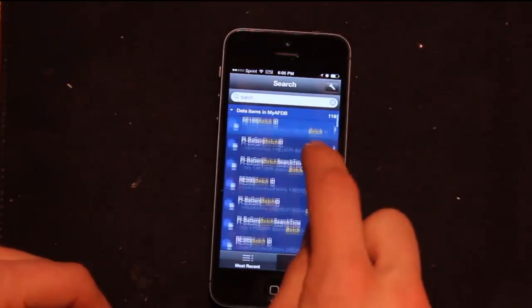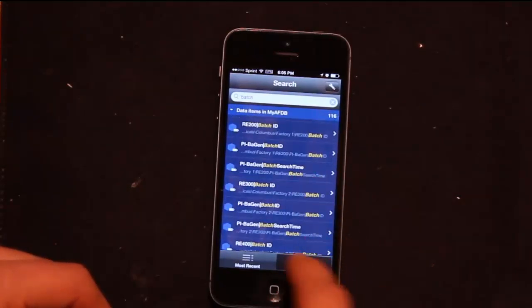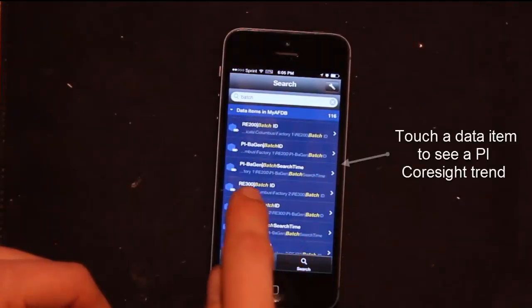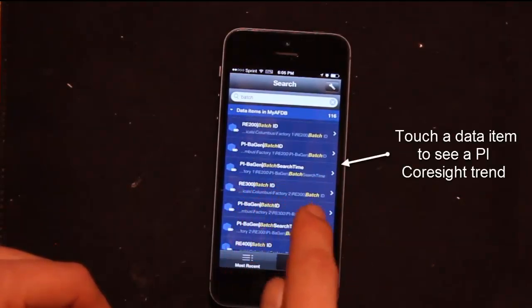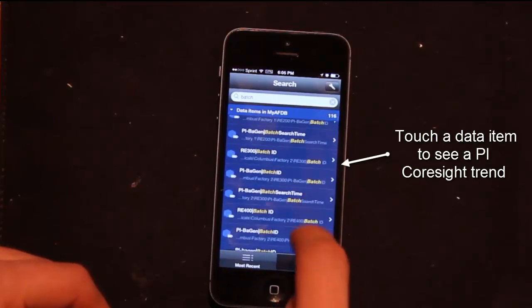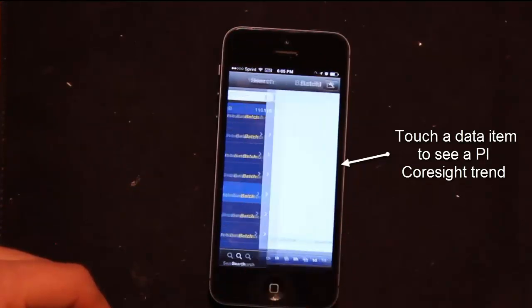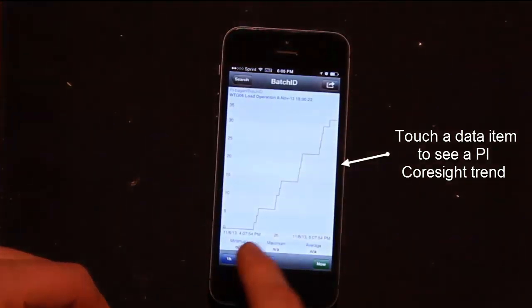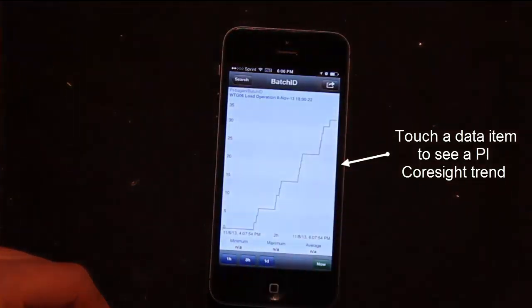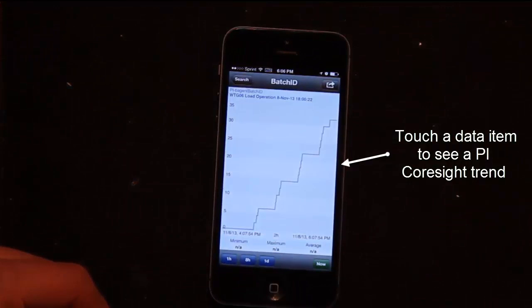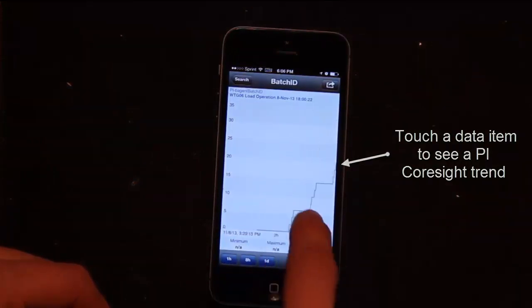Here it's PIBgen batch search time or batch ID. I can click on it and I'll be able to get a trend of that piece of data. And I can work with it just like I could with a display.